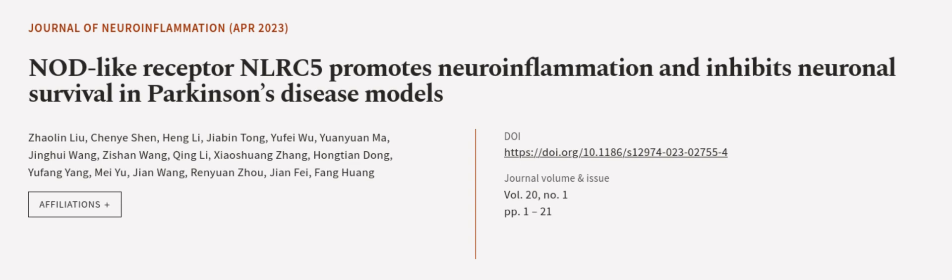This article was authored by Zhao Lin Liu, Chen Aishin, Hung Li, and others. WeAreArticle.tv — links in the description below.